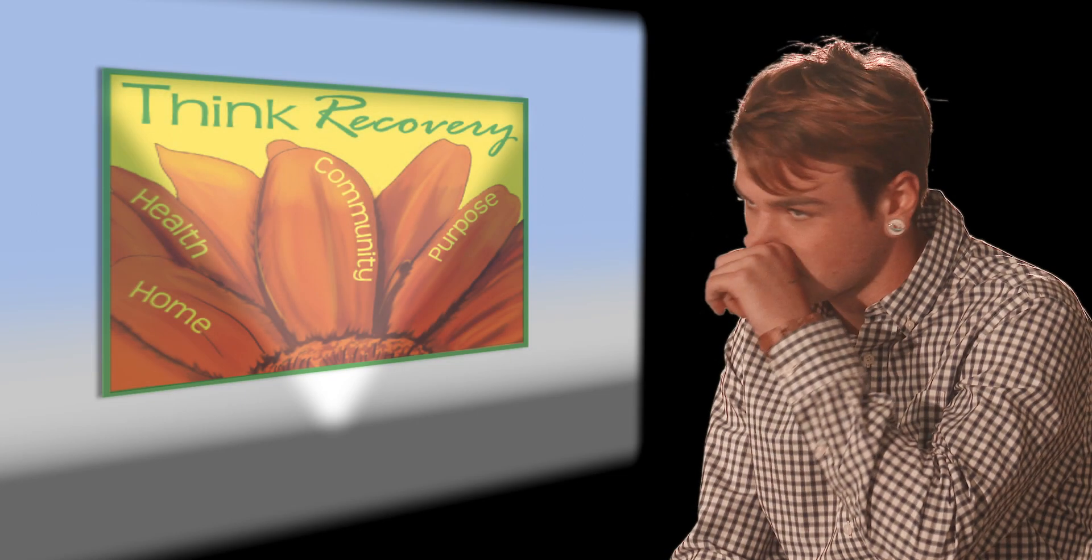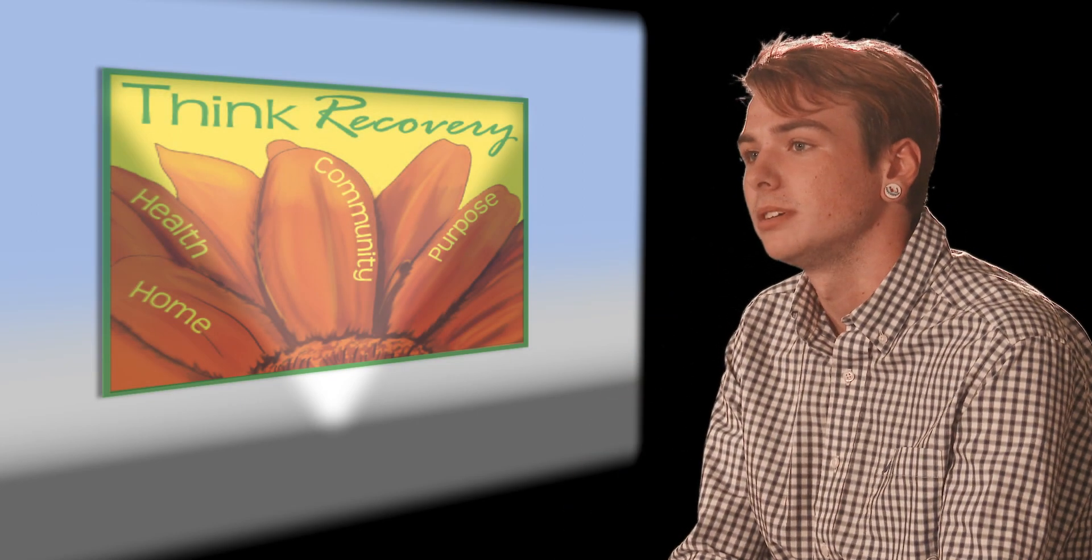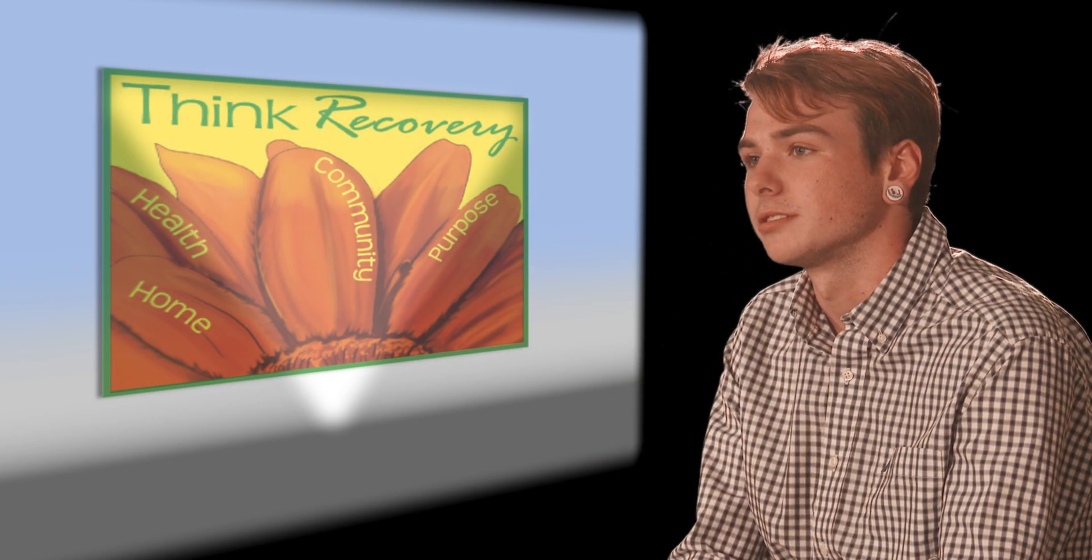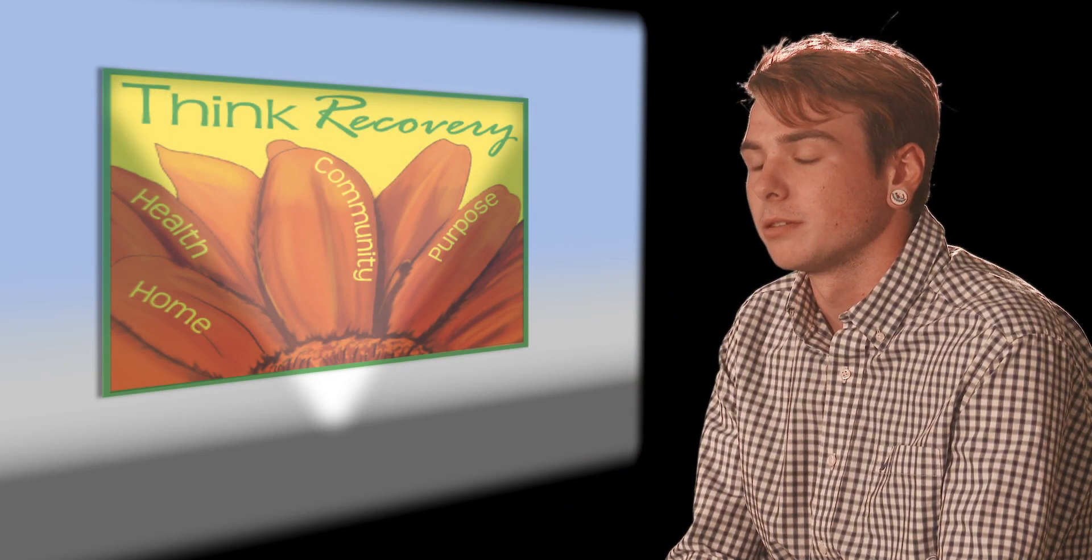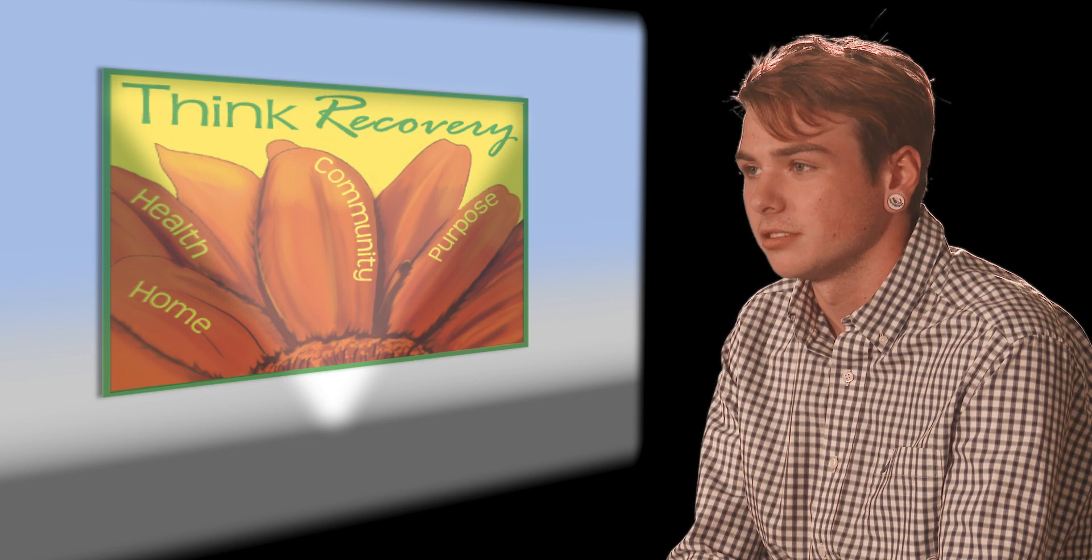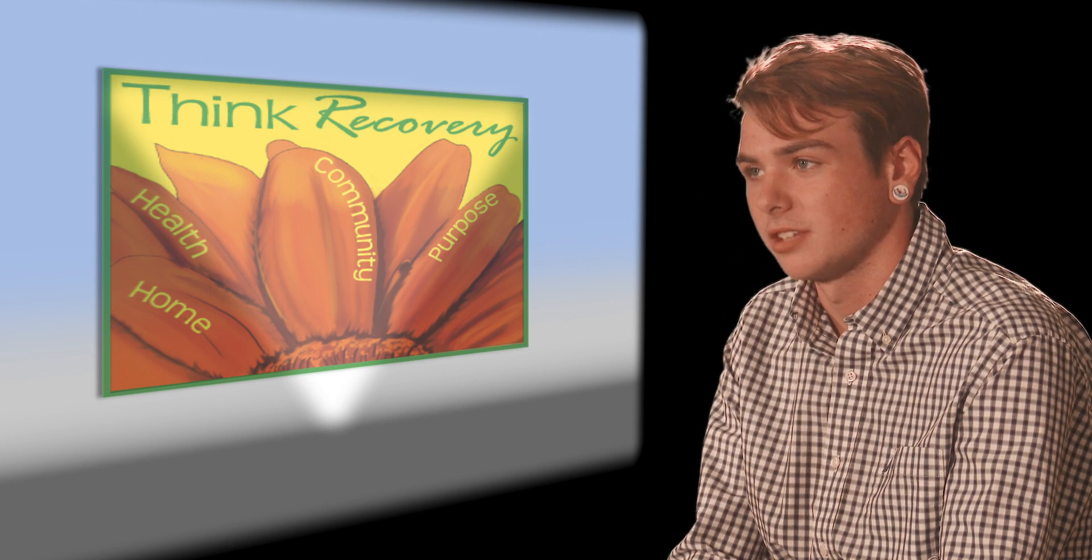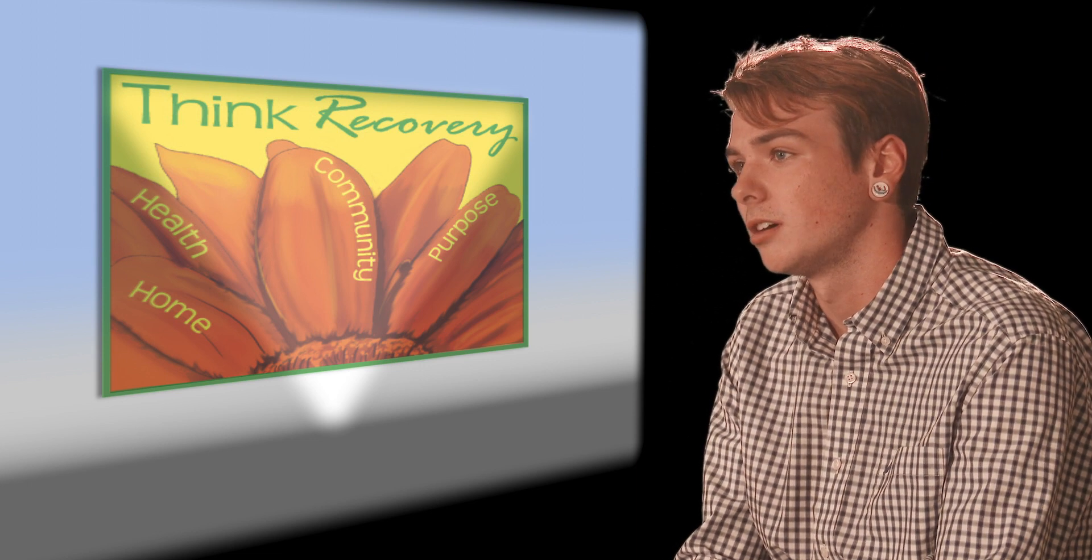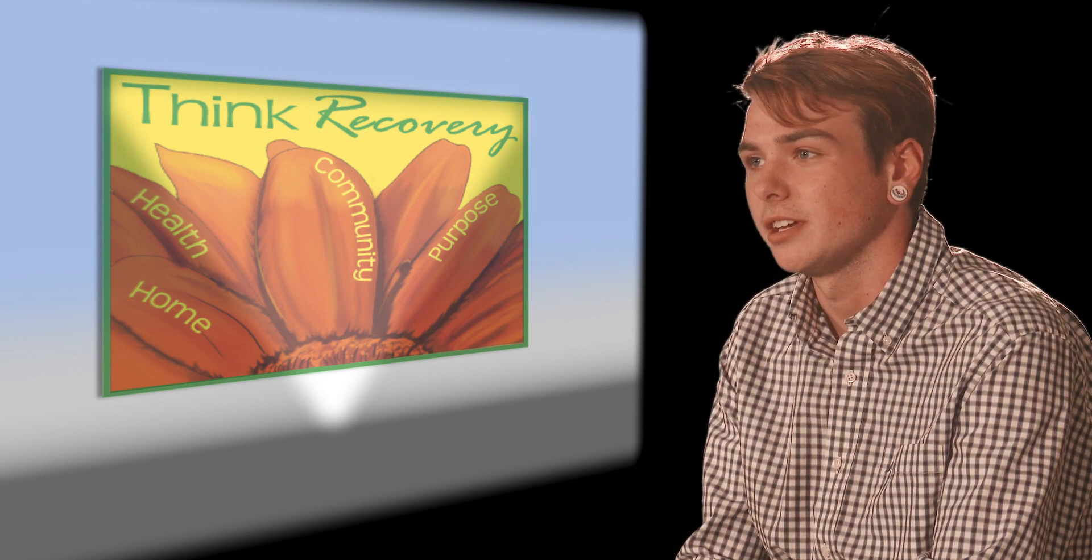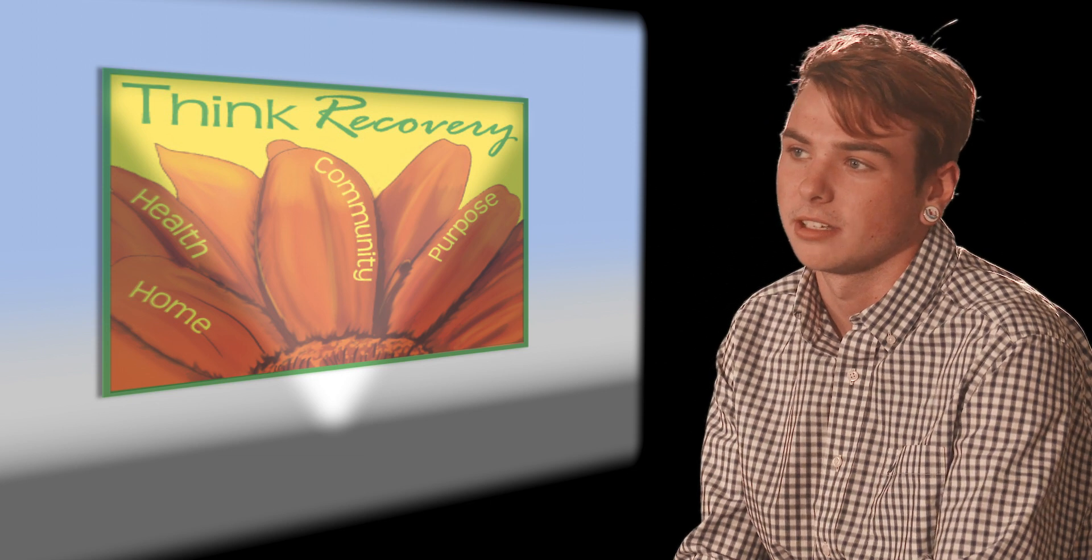I went to try and find help at 17 years old, and there was no facility willing to take me. They said I was too young, it was just a phase, I wasn't addicted.